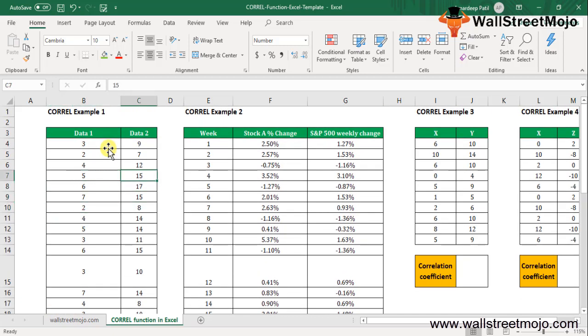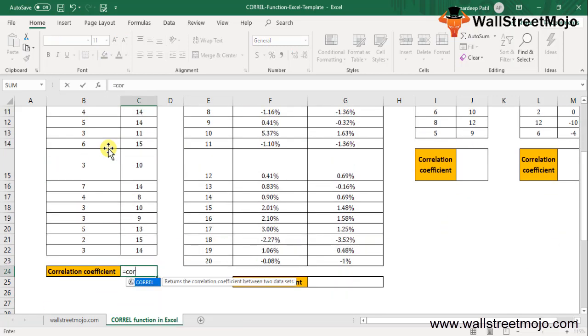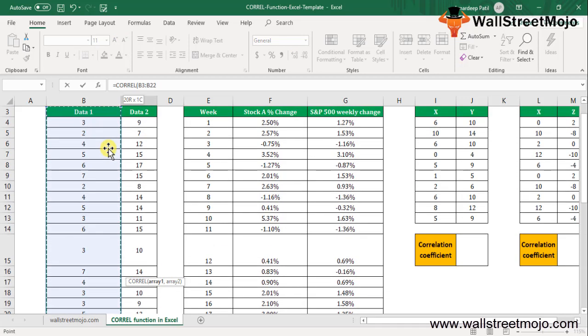We have data 1 and data 2 in this first example. Let's consider two data sets as shown in the below tables. We will simply use the formula equals CORREL, and this is array number 1, and this one is array number 2. We have the correlation as 0.66.